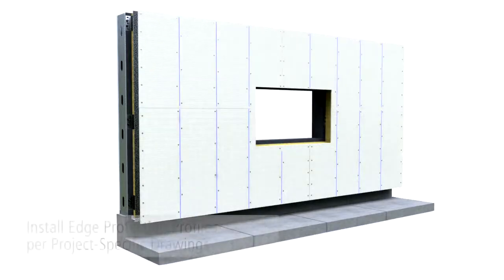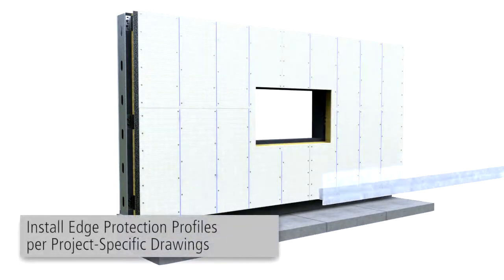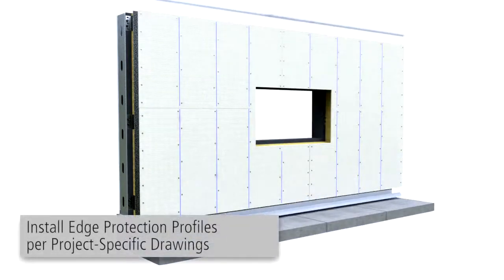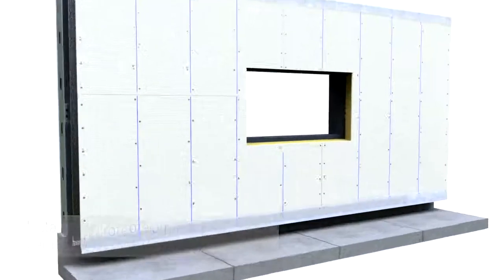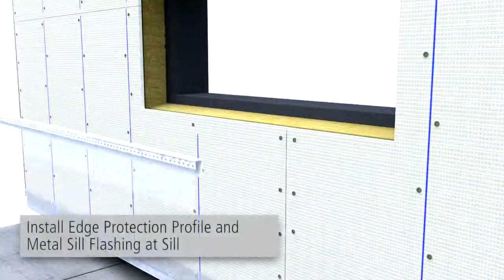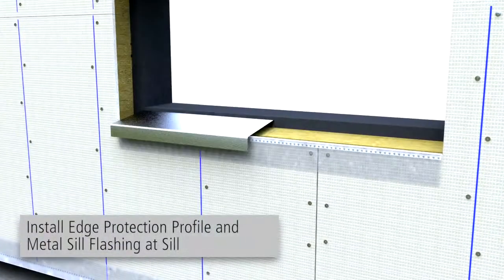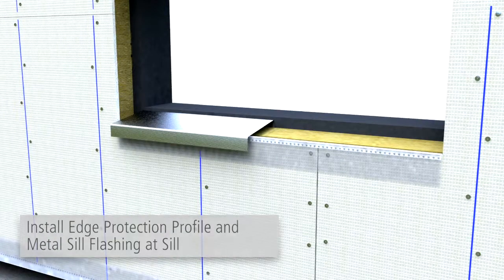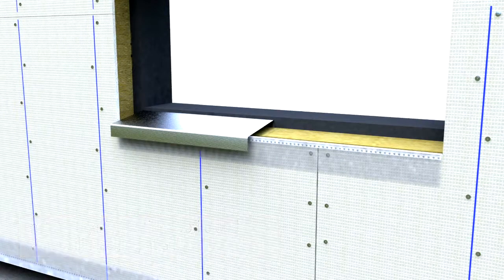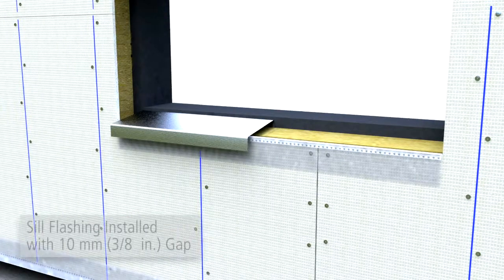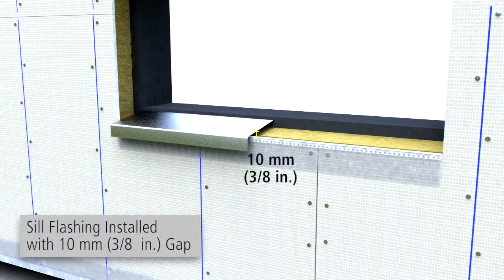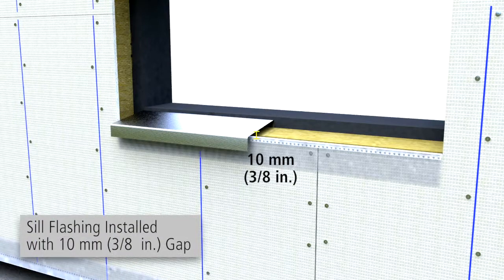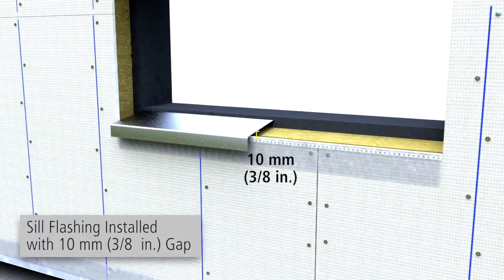Install edge protection profiles per project specific drawings. At window sills, install edge protection profile and install metal flashing with a minimum 3/8 inch ventilation gap between the sill flashing and the edge protection profile.